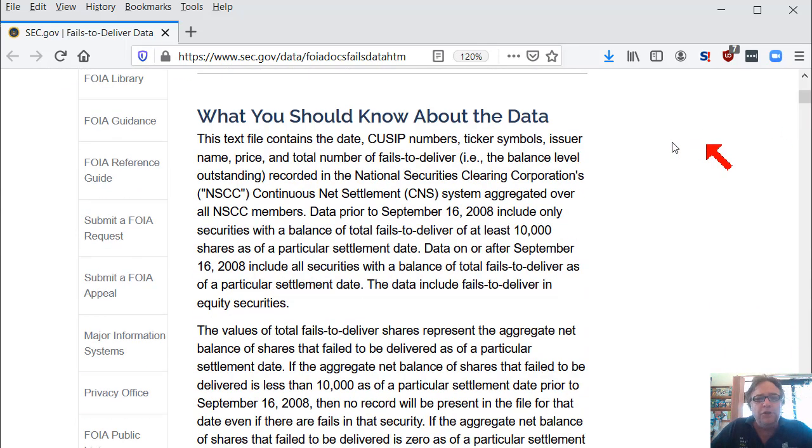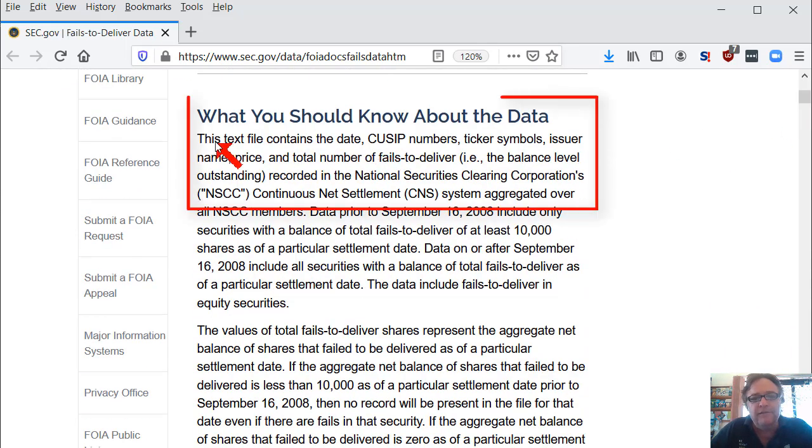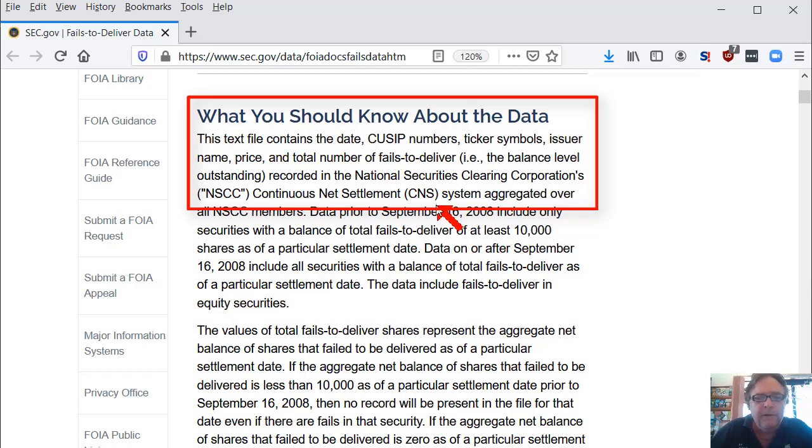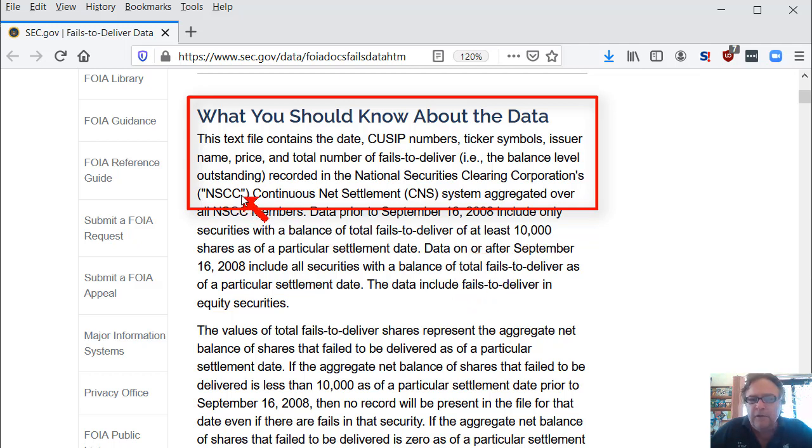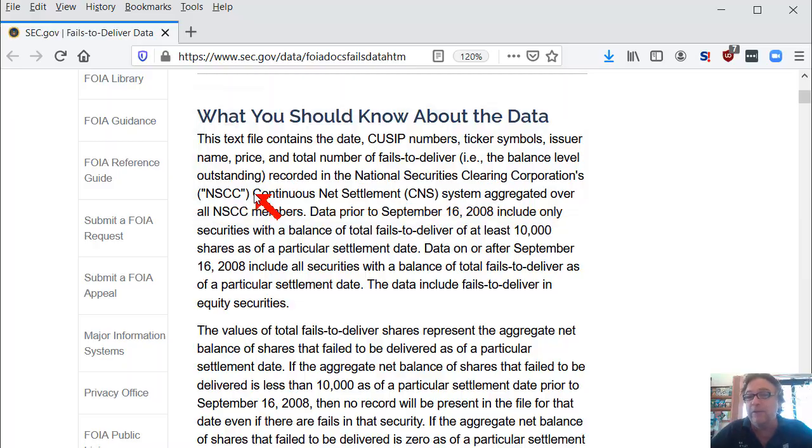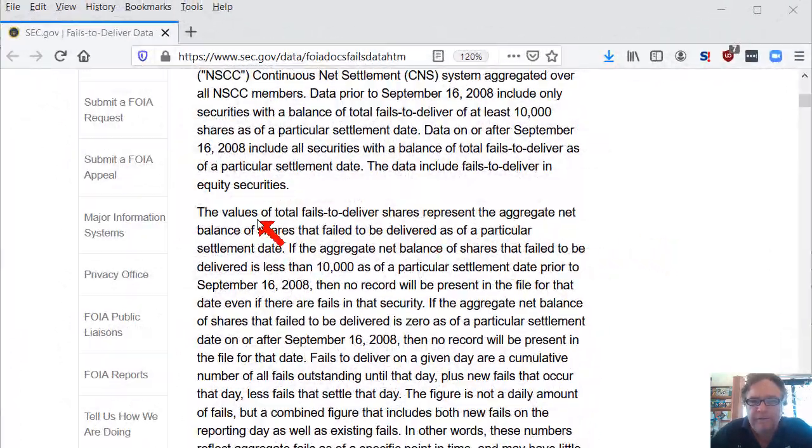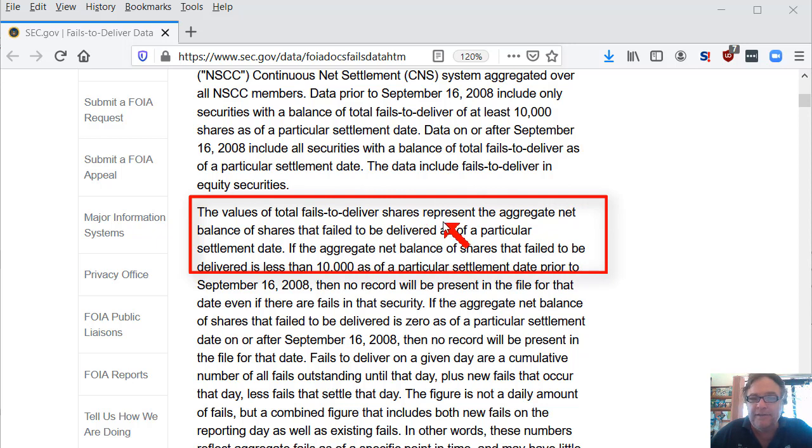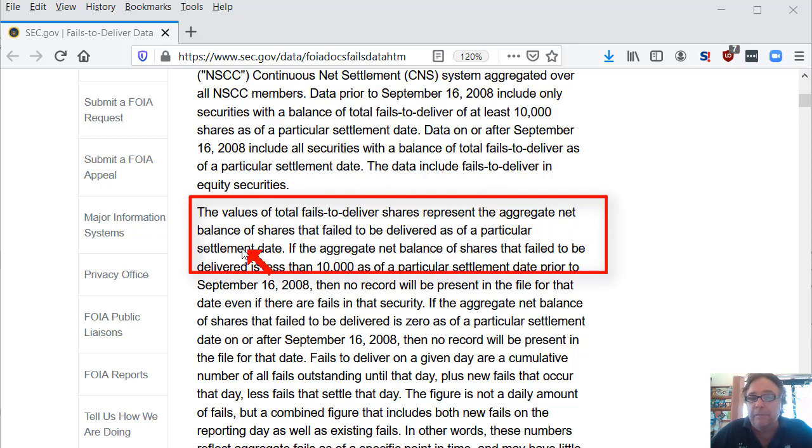So what you should know, the text file contains a bunch of data for about a two week period, and there's a bunch of files down below that we'll scroll to shortly. It includes records where people have failed to deliver their shares. So they've sold shares that either they didn't have or they didn't deliver.